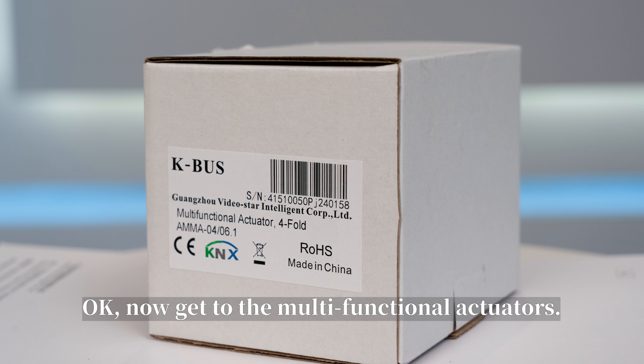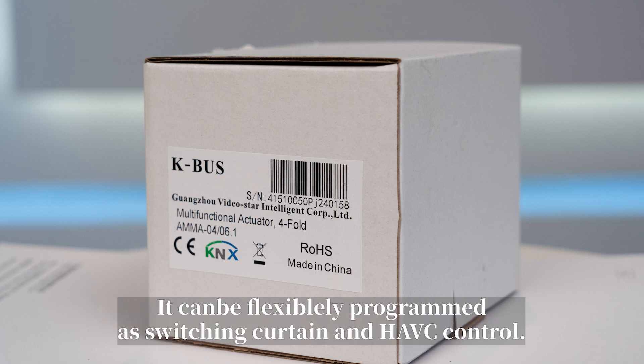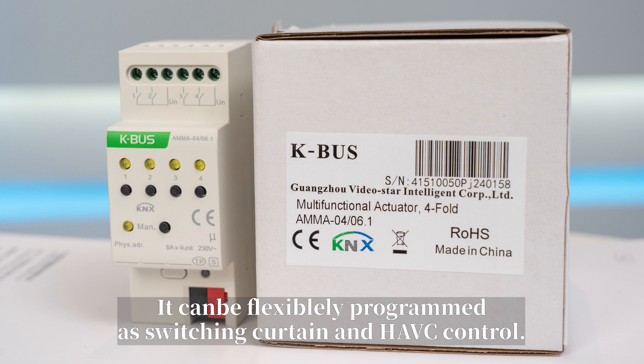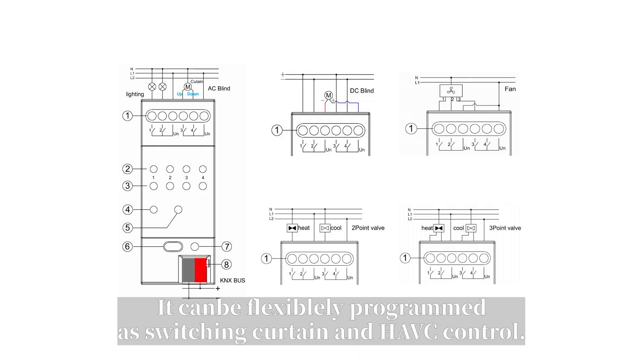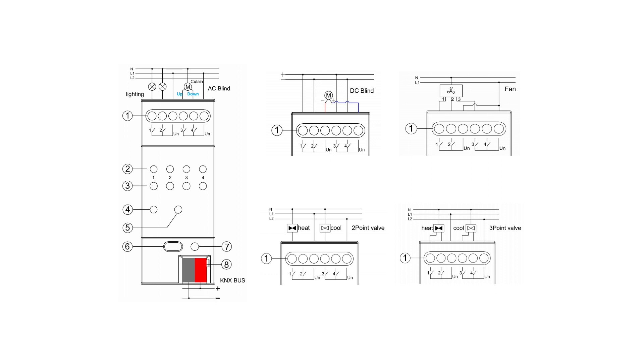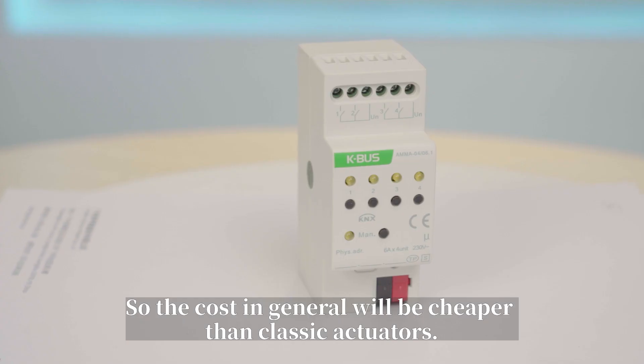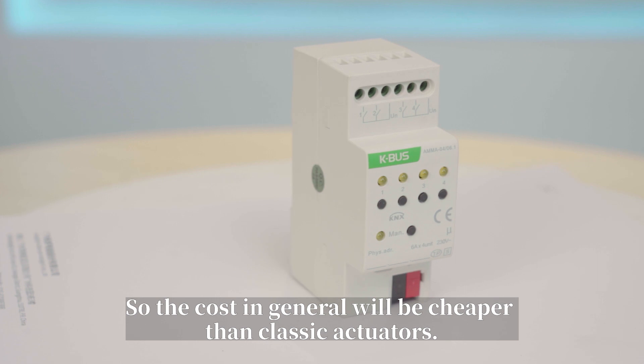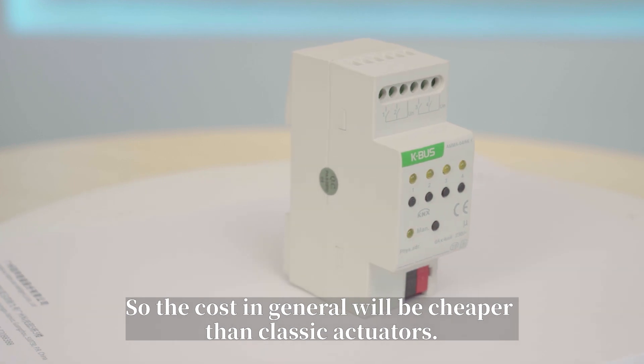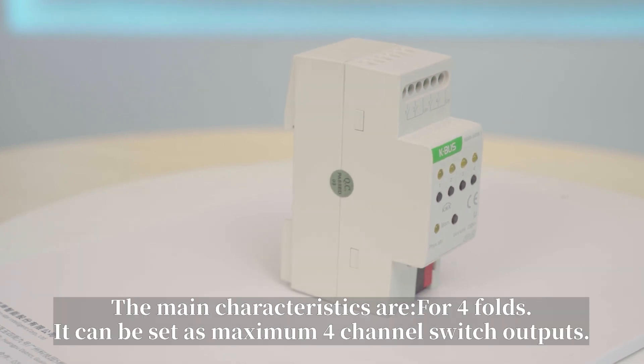Okay, now let's get to the multi-functional actuators. It can be flexibly programmed as switching, curtain, and HVAC control. So the cost in general will be cheaper than classic actuators.